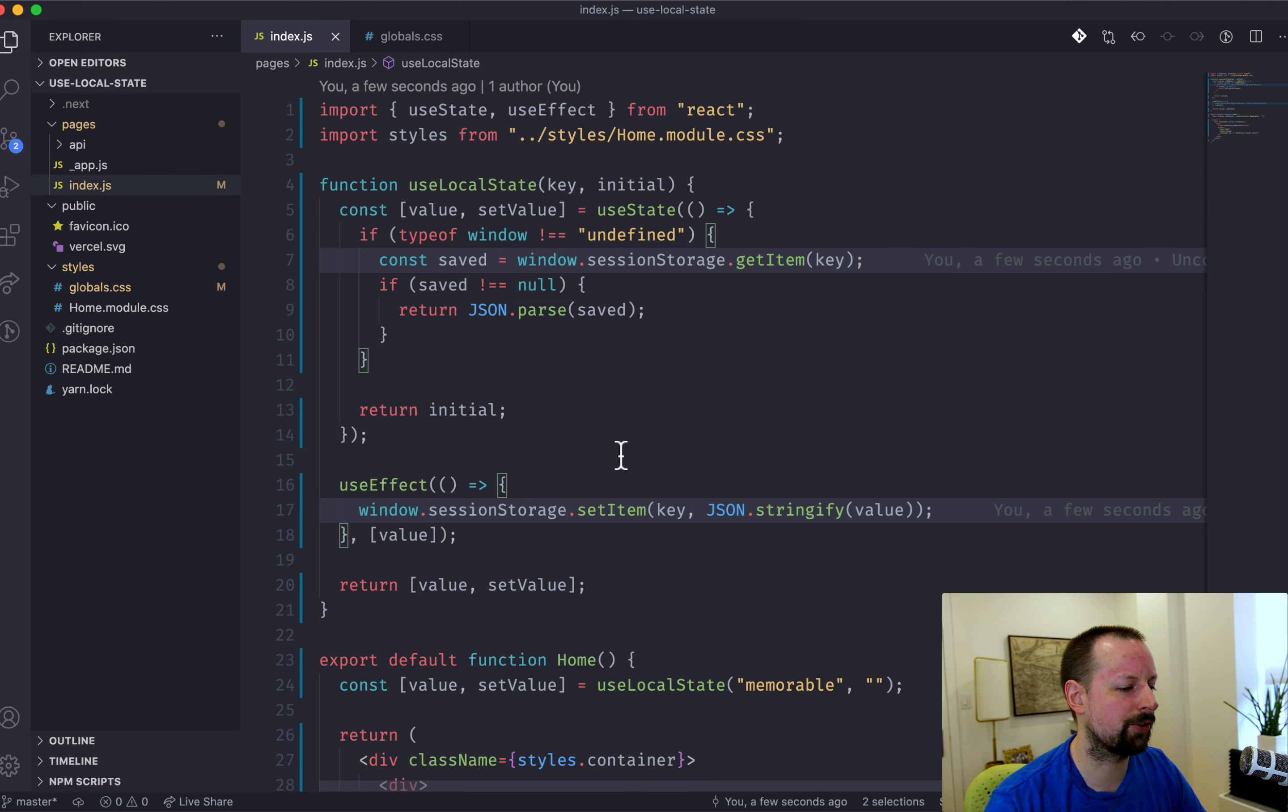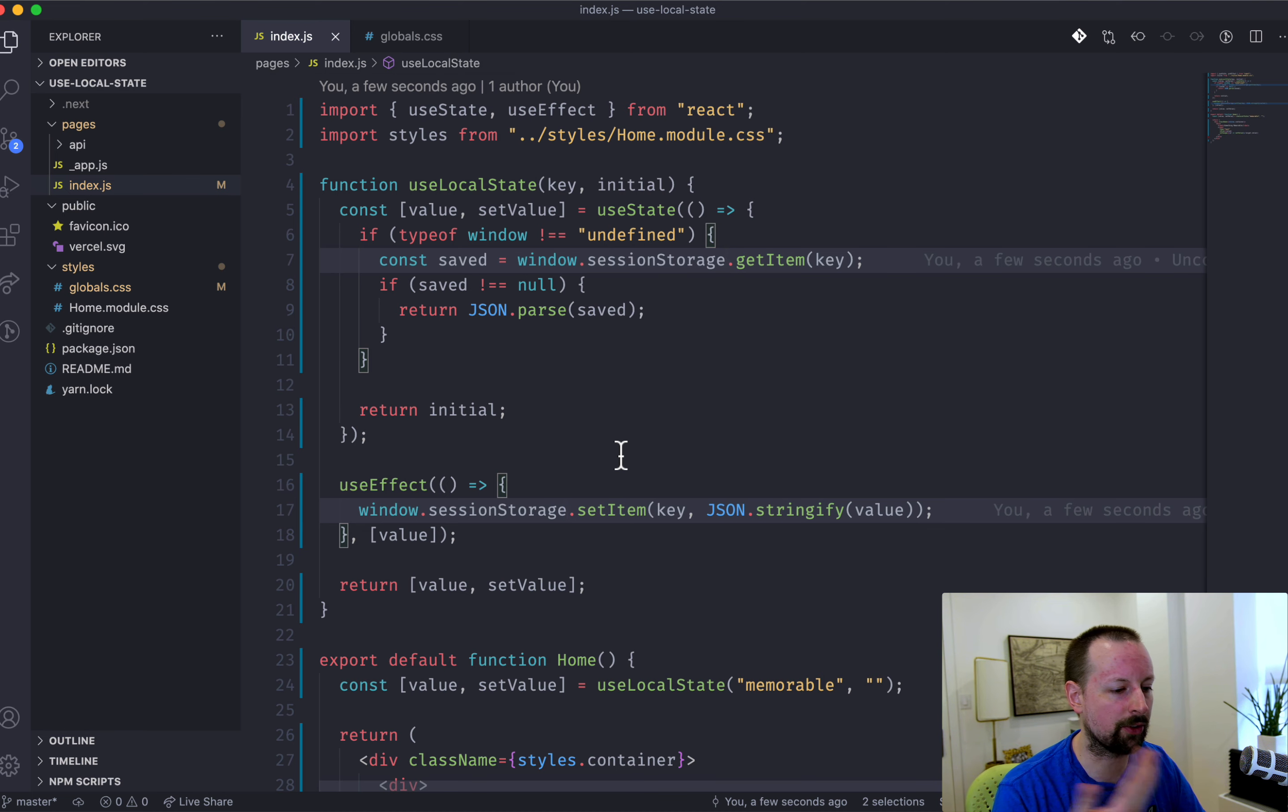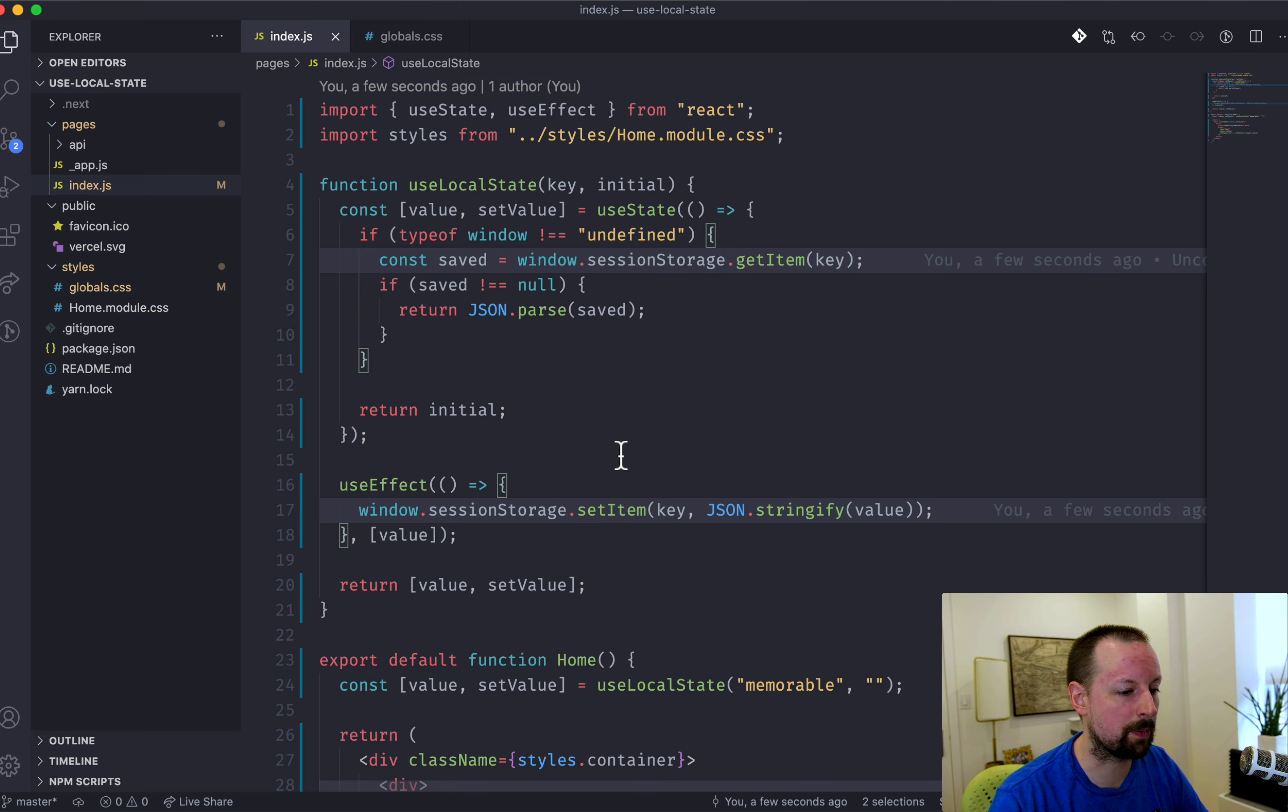Local storage and session storage have the same API. Session storage, though, is removed when the session's ended. So when you close out all the browser, the session's gone, the user comes back.